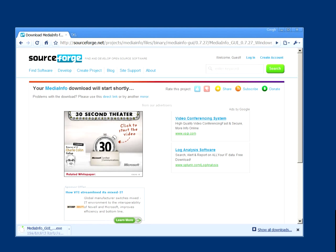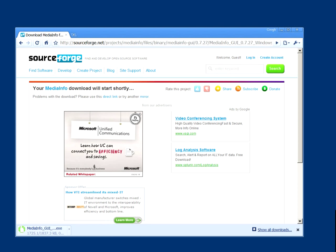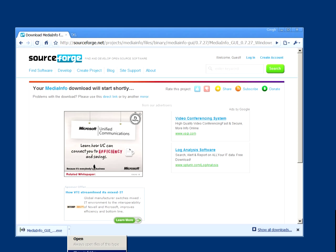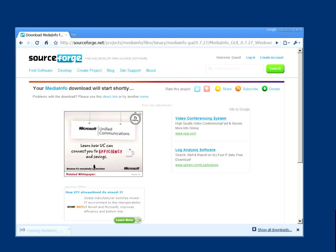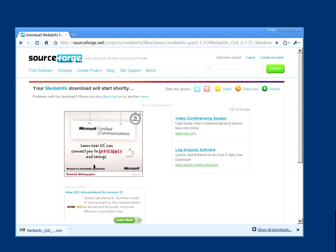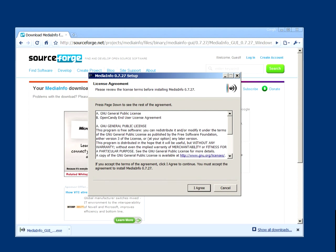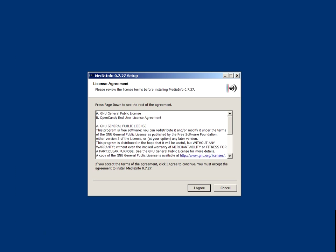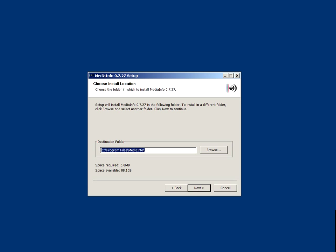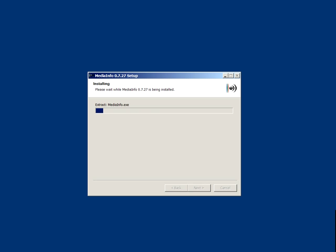And then you can just install it. That should be fairly easy. You're going to be prompted for the installer, so just press Agree. You don't have a choice for that, and then you can go ahead and install it.